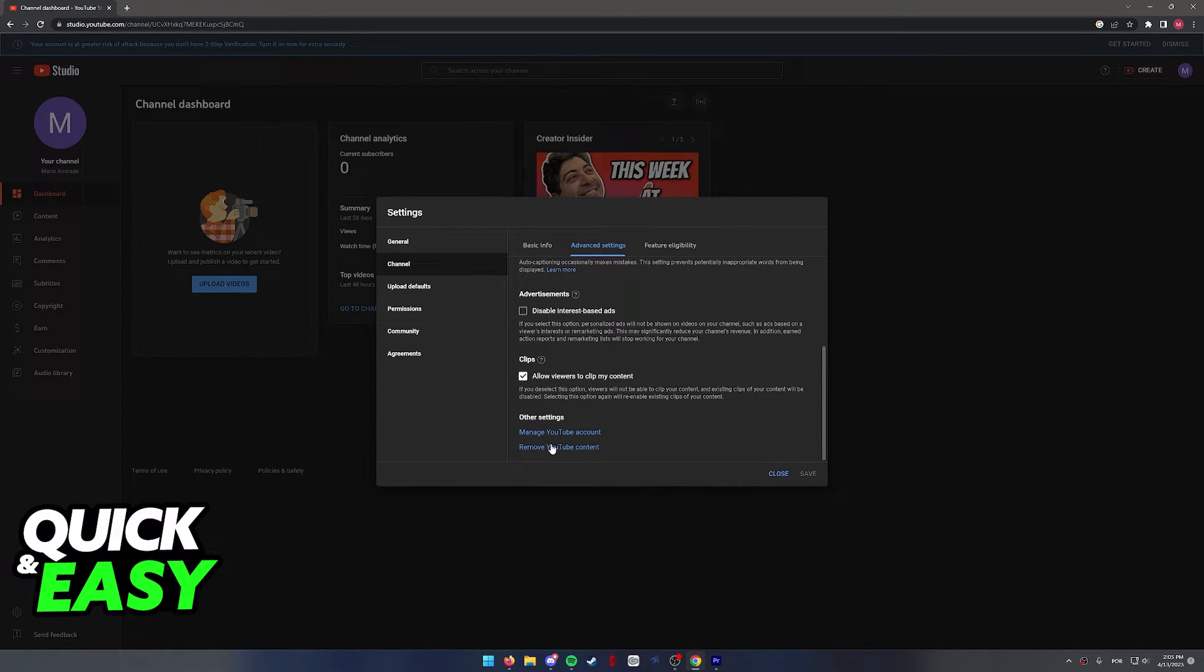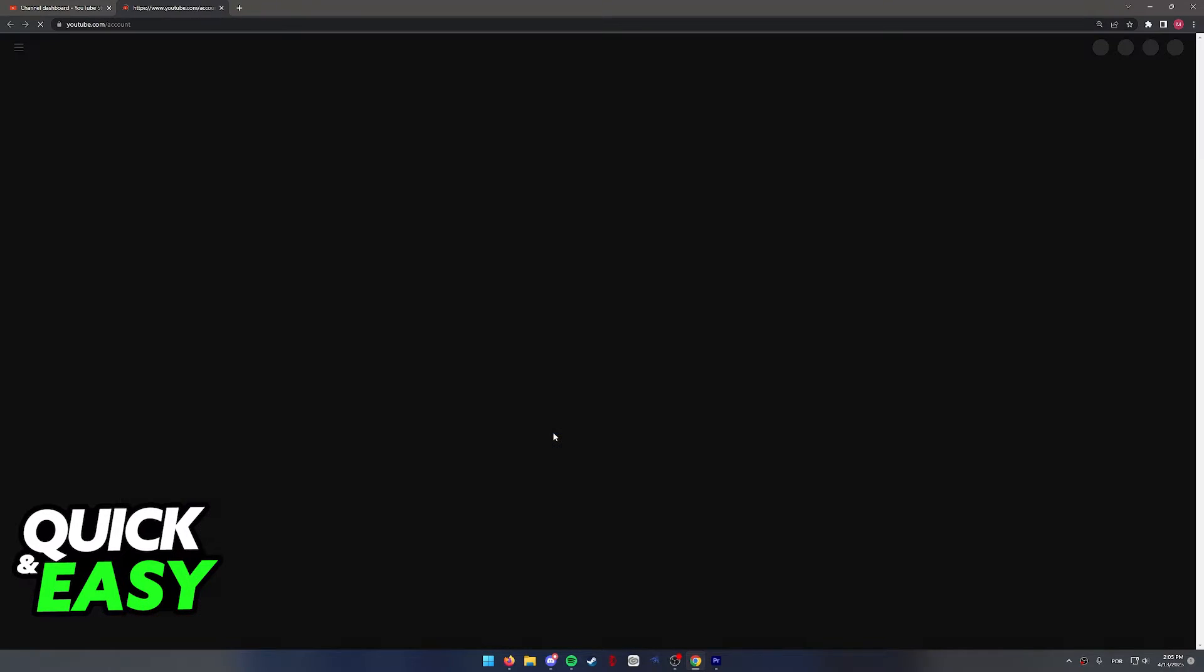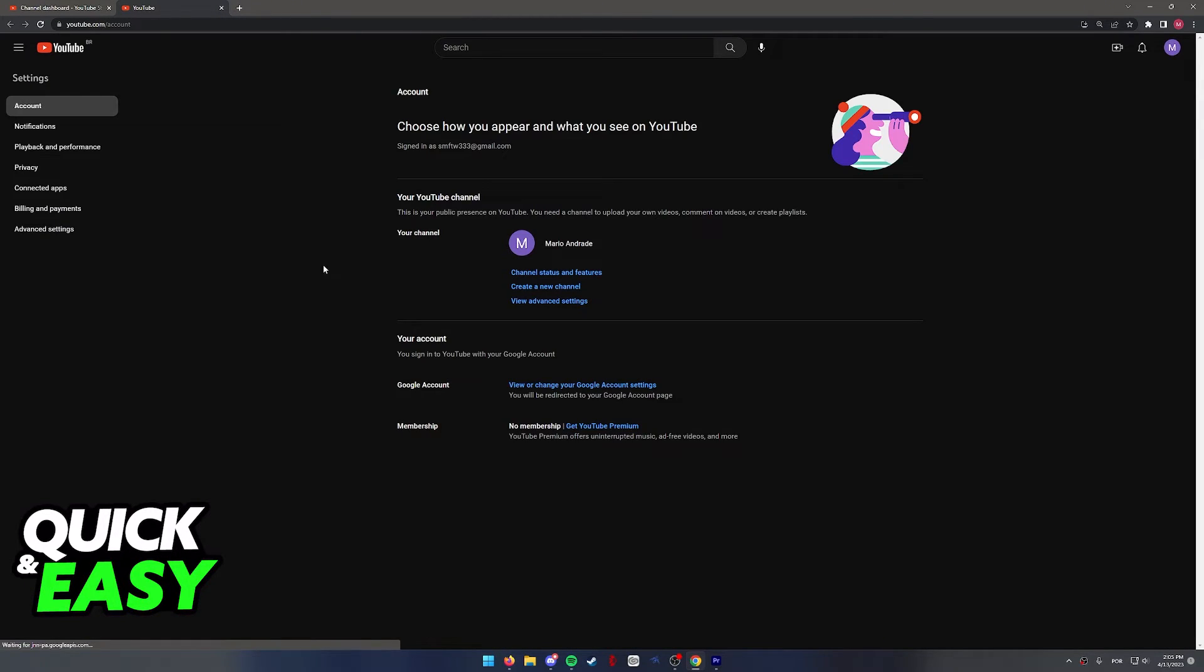We aren't going to delete the channel just yet, so click on manage YouTube account over here and you will be redirected one more time.